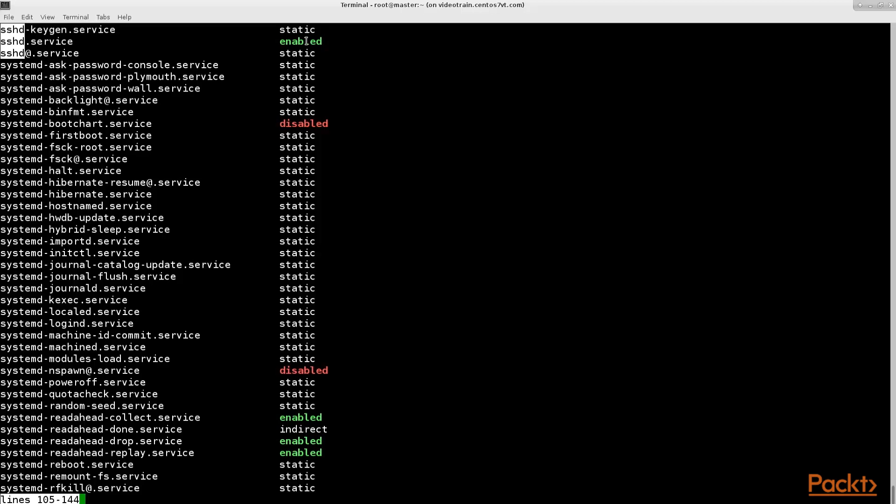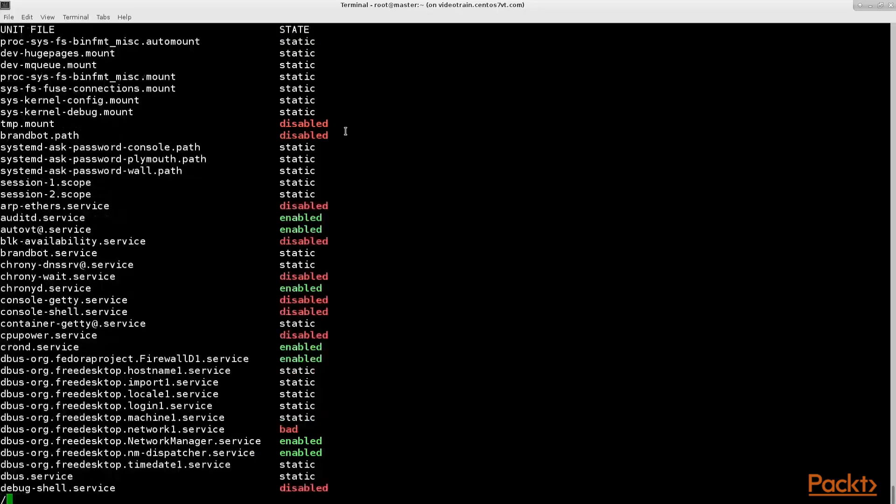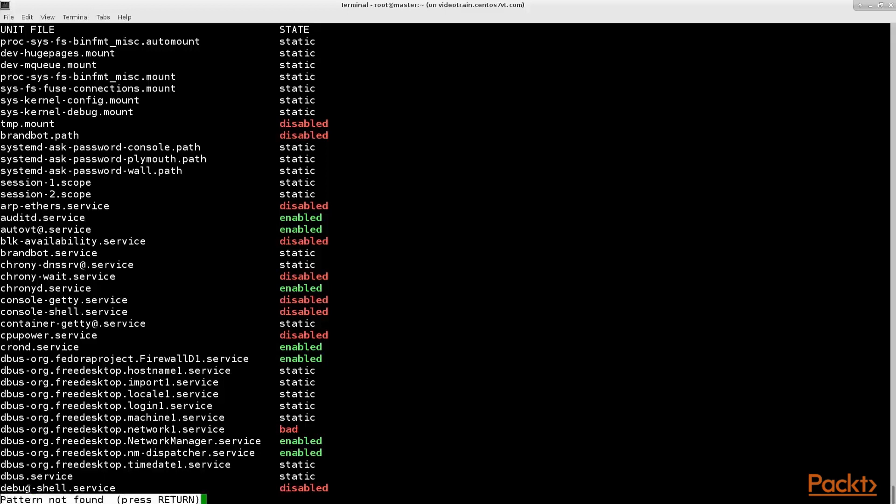What you can also see in this output is that the SSH D service is enabled which means this service automatically starts whenever the server starts. Next let's search for the Apache 2 web server which on CentOS is called httpd or http daemon. As you see this cannot be found in the system. So we first need to install it.